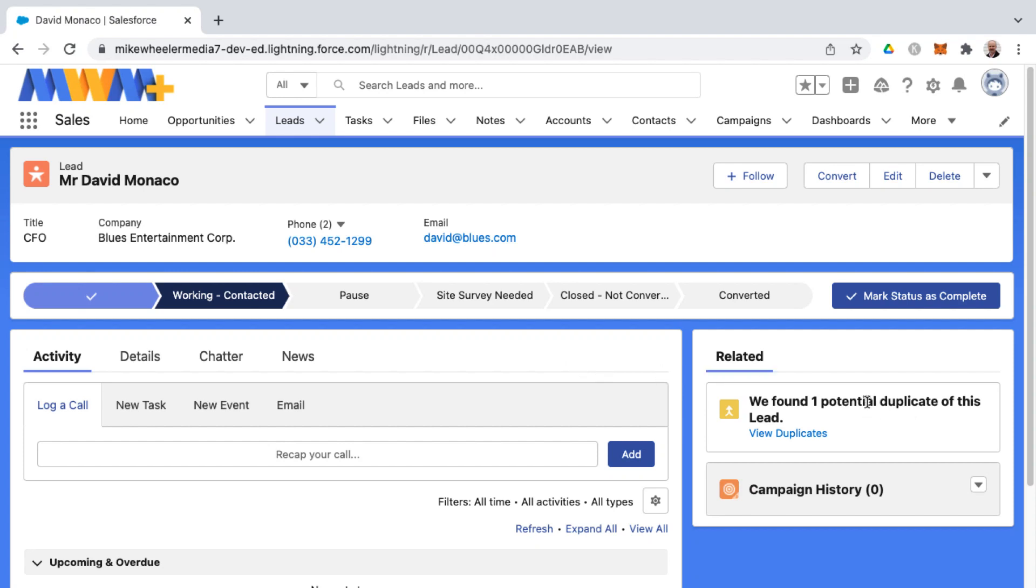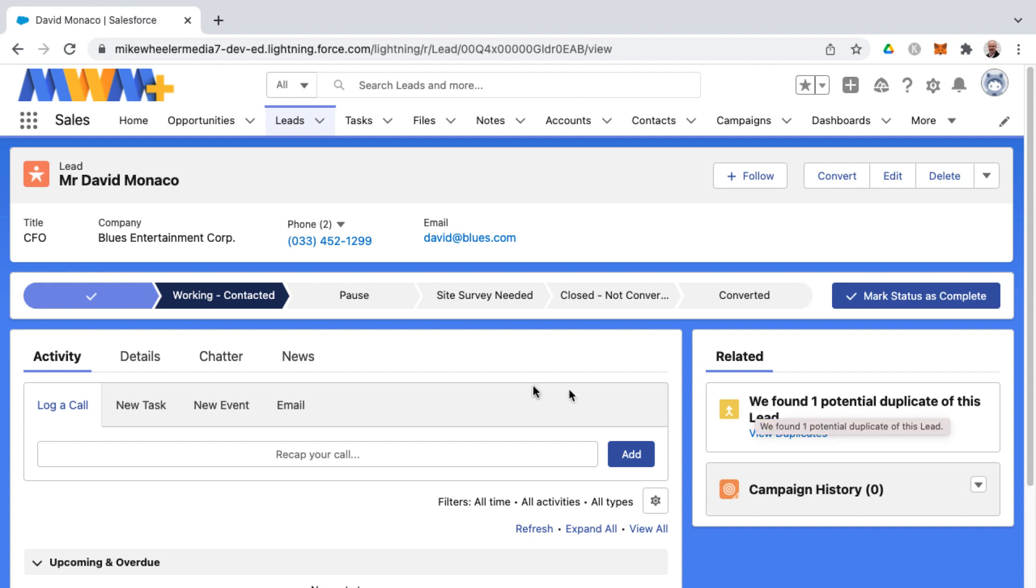Whenever you're working inside of Salesforce and you're viewing an individual record, you may see a note somewhere about potential duplicates for that record. And here in this instance, I previously cloned this particular lead to make a second one with the exact same information, so it's definitely a duplicate.